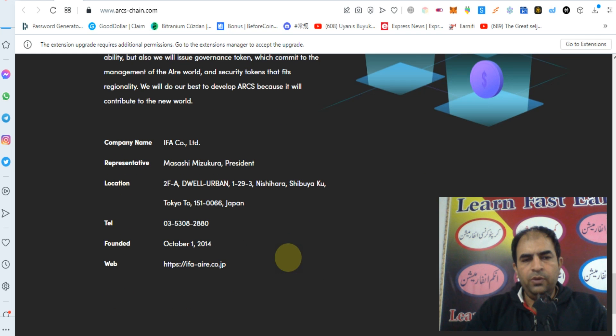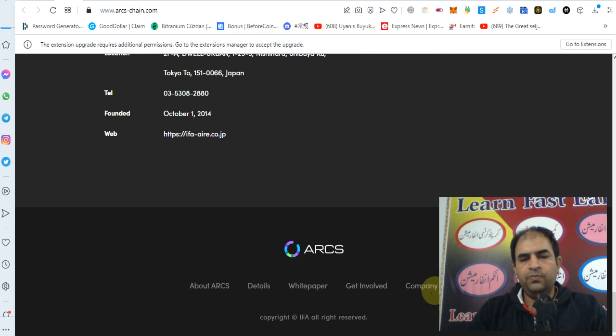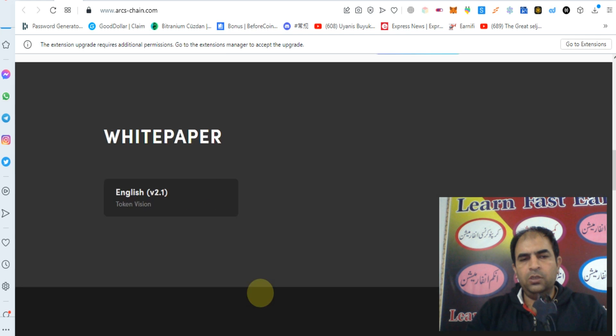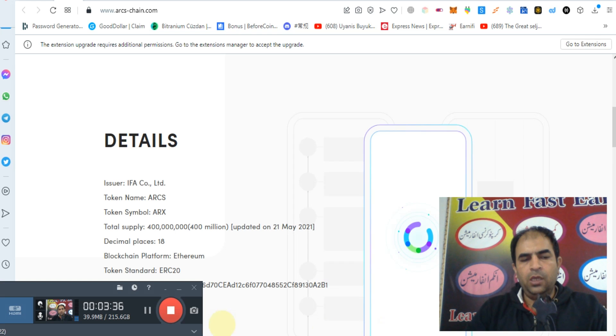Company name: IFA. You can check out more about ARCS in their white paper, where you can find more details and other information. Thanks for watching.